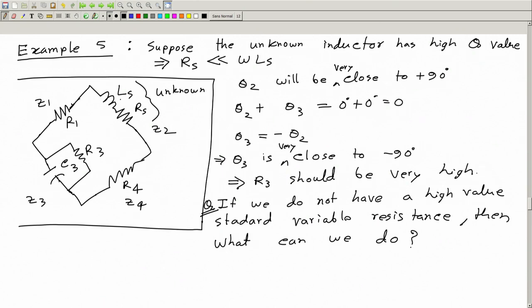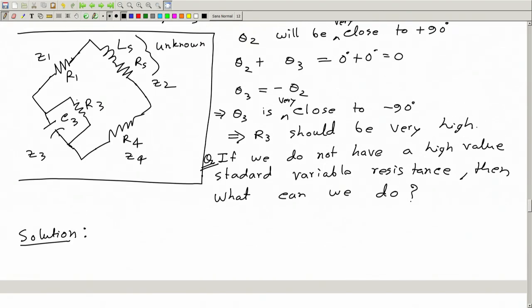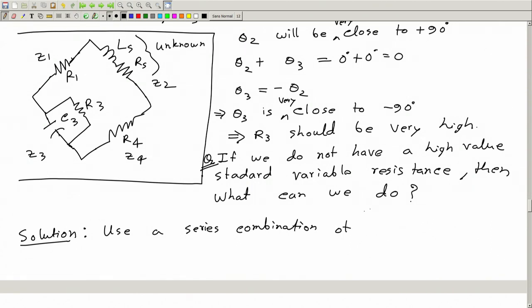Suppose the inductance we are measuring is almost pure, which means to get this bridge balanced I need R3 to be very high, and I do not have in my laboratory a high value standard variable resistance. The solution is: instead of using R3 C3 in parallel, use a series combination of R3 C3 instead of the parallel combination.